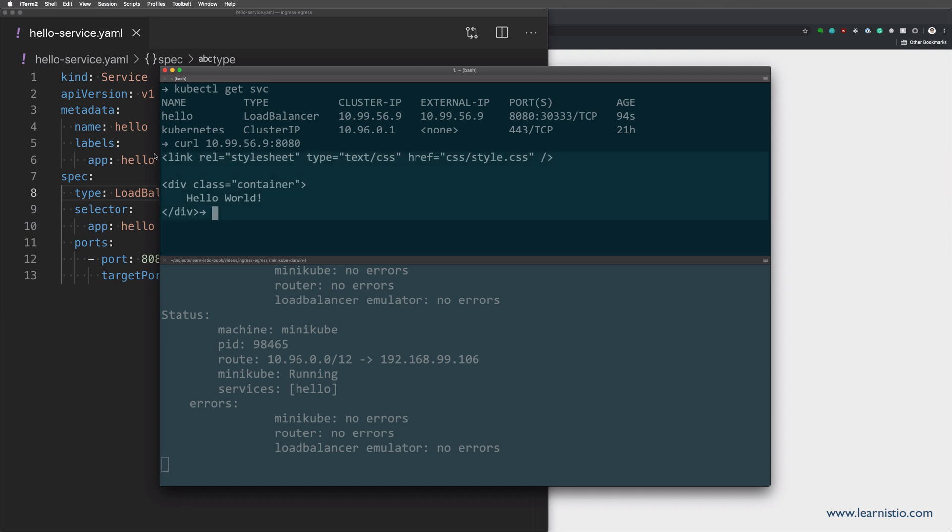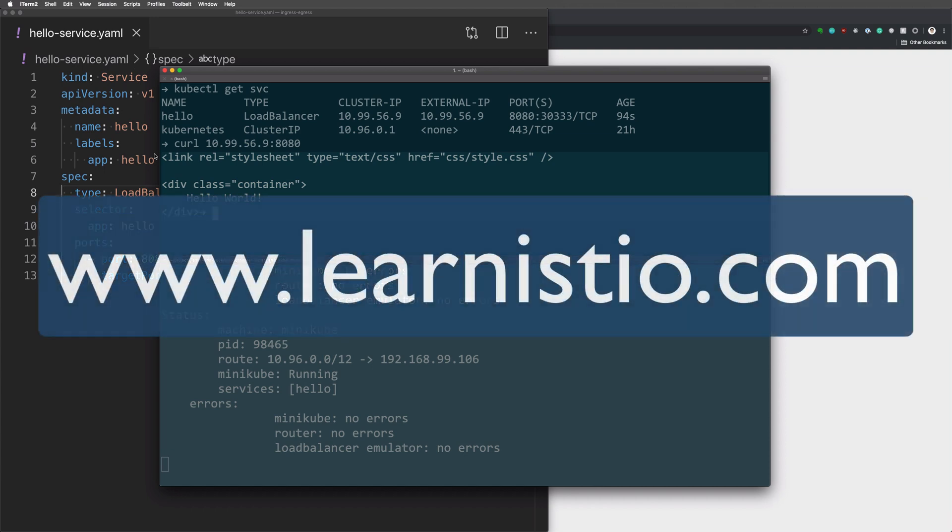This is all for this video. Thank you for watching and if you're interested in more Istio, Service Mesh, Kubernetes and cloud native content, check out LearnIstio.com.